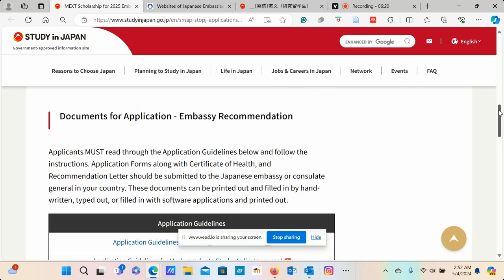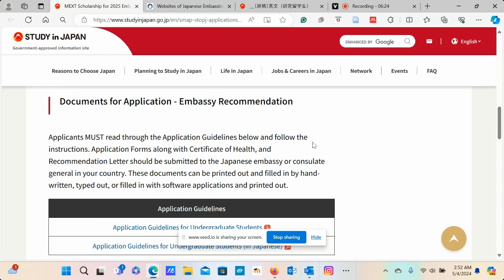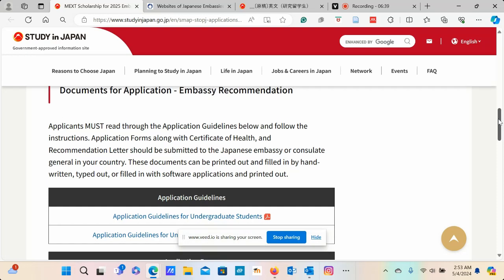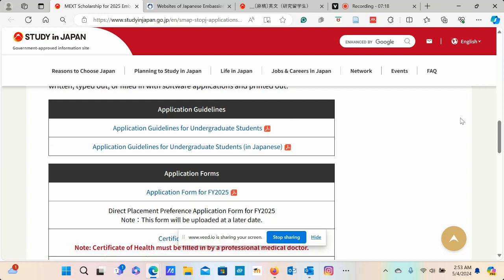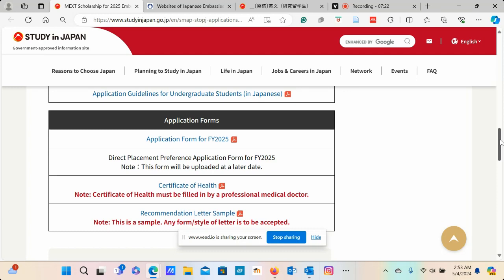So now, in terms of the embassy recommendation, you can see this is what I've been talking about to say documents for application at the embassy recommendation. Here they talk about application guidelines, and you want to make sure you go through those application guidelines. You can see here that applicants must read through the application guidelines and follow the instructions. Application form along with the certificate of health and recommendation letter should be submitted to the Japanese embassy or consulate general in your country. These documents can be printed out and filled in by hand, typed out, or filled in with software applications and printed out. This is where that document that I was just referring to is.